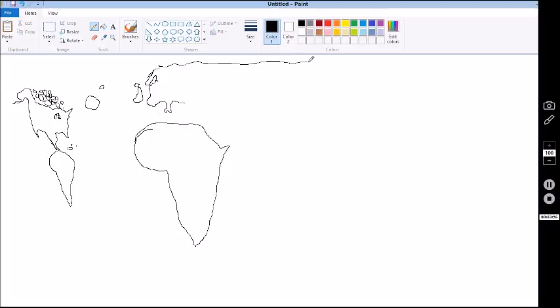Russia is kind of a blank space for me. Like Russia is a problem. I don't know any really specific shapes there. Okay.